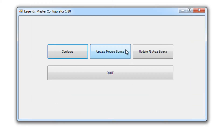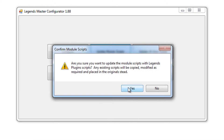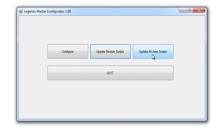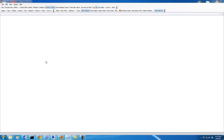I've set that up and I'm going to update my module scripts. I don't have any areas yet, so I'm not going to update my area scripts.